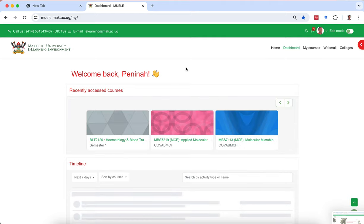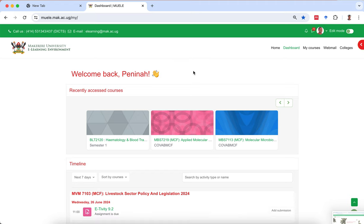Once you've logged in, if you don't have many courses that you're attending, your dashboard might be empty. Or when you log in and you don't see the course BLT 2120 Hematology and Blood Transfusion Science, go to Colleges — Colleges is on the extreme right-hand top corner — so click on the link for Colleges.